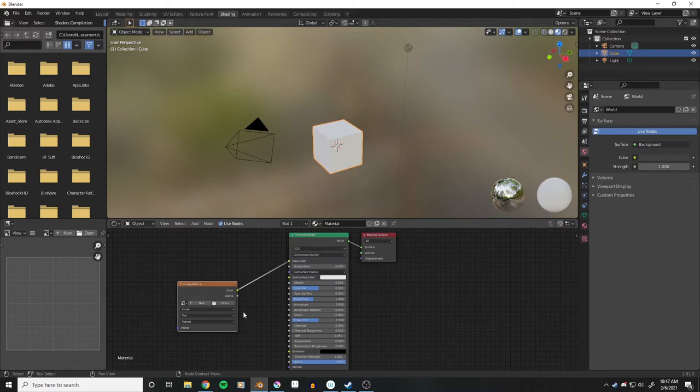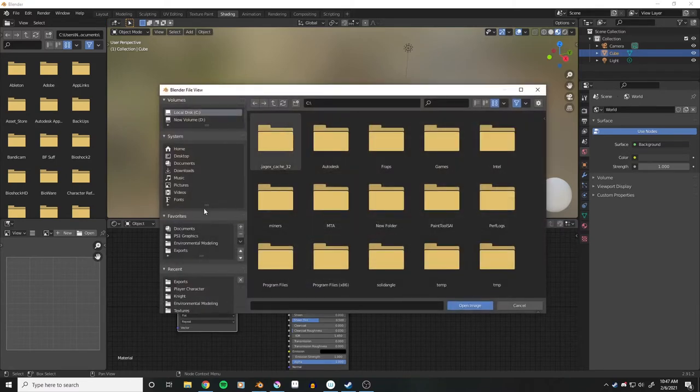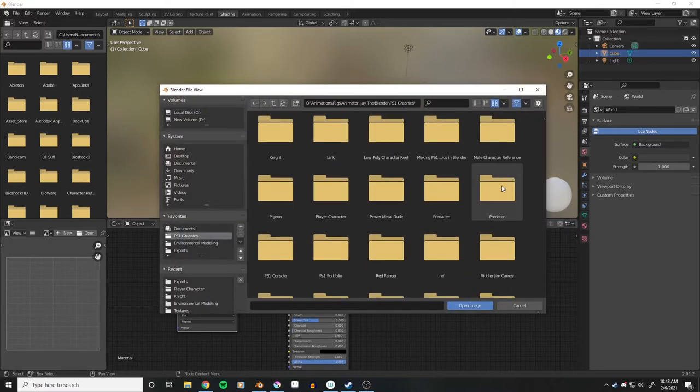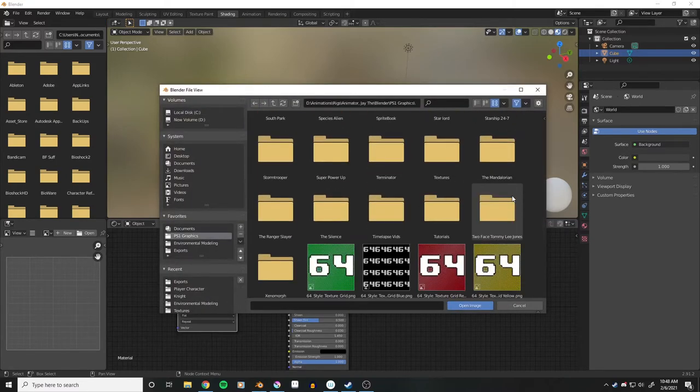Once you have the image, take it into Blender and change the texture interpolation to closest.